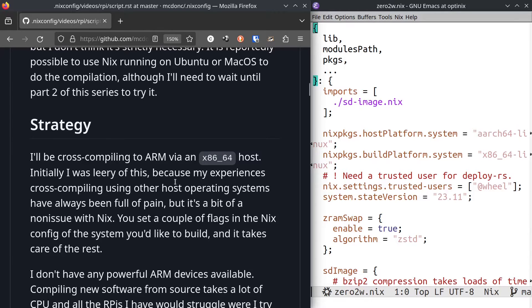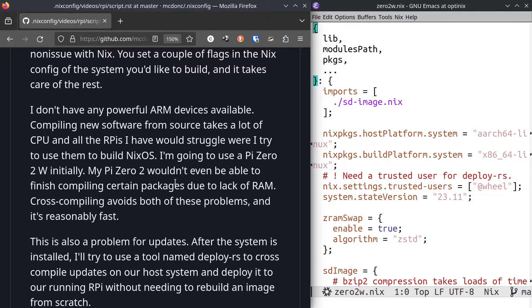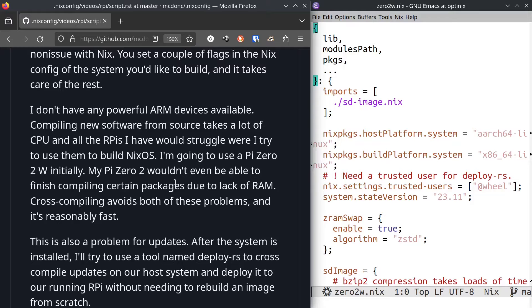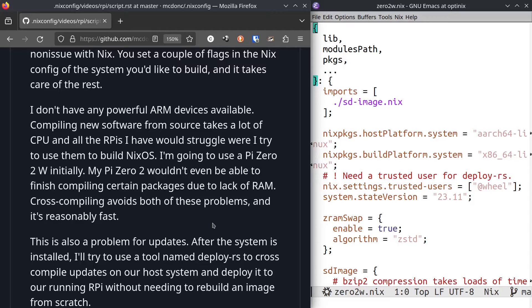Even if I wanted to use an ARM system to compile as the build host, I don't have any powerful enough ARM devices available. All the Pi devices I have would totally struggle. For this video, I'm going to use a Pi Zero 2W as the target. That machine wouldn't even be able to finish compiling the system because it only has like 500 megs of RAM. So cross compilation avoids these problems and it's pretty fast.